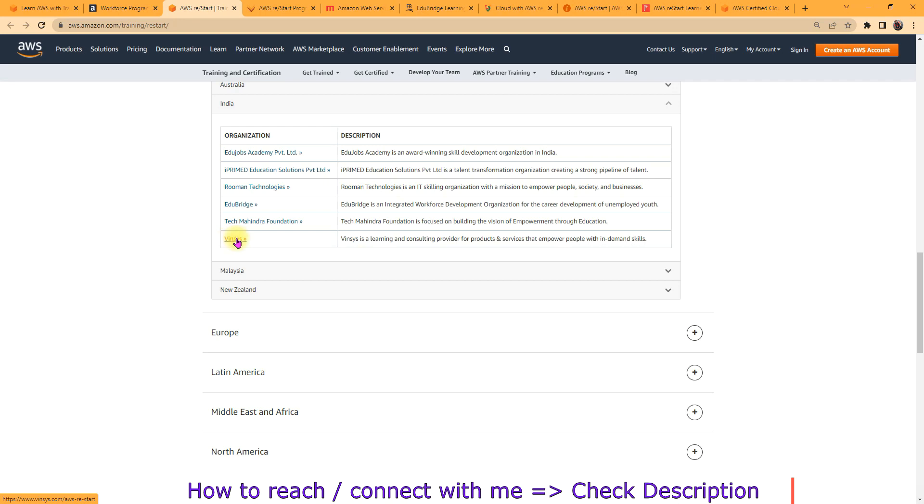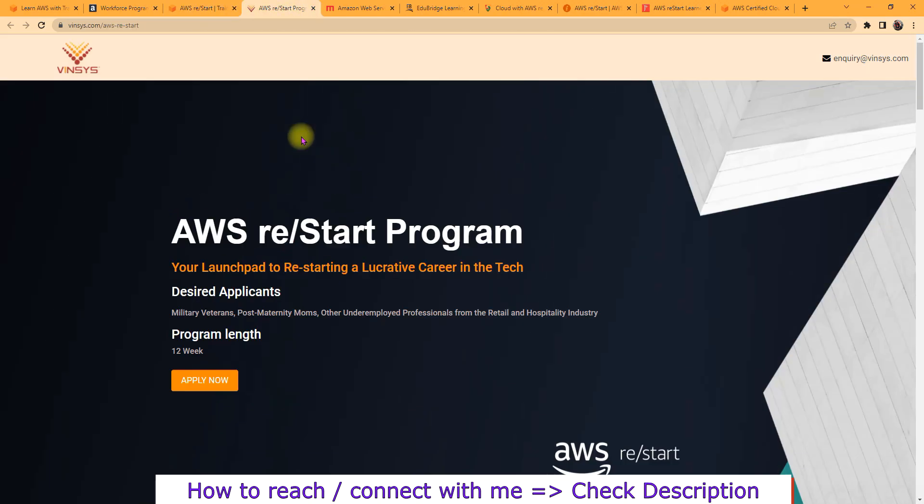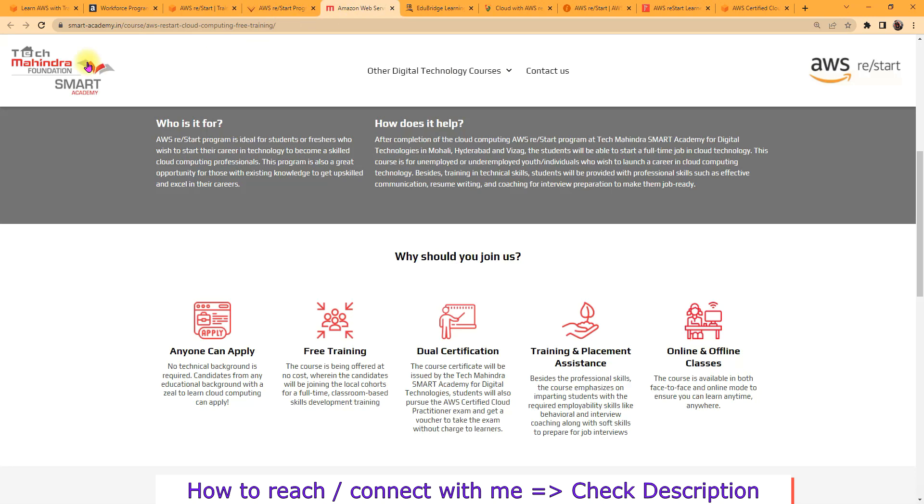So you just need to check there and apply where you find the most suitable related to you. Let's check one by one. I'll show you all the places but I'll brief you in one.